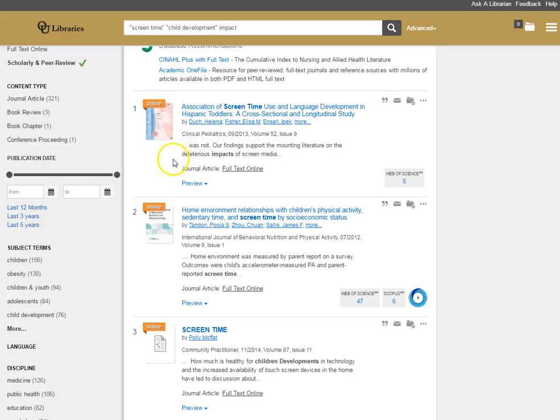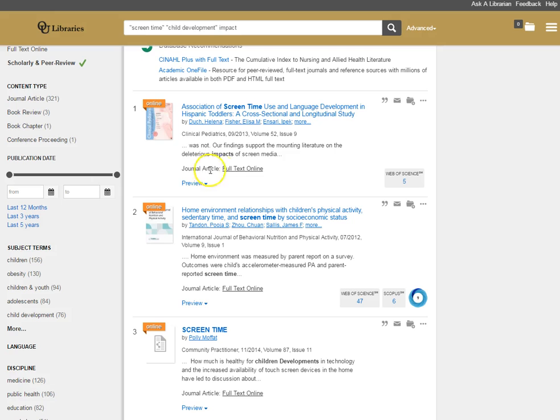I also see what kind of material it is. So here it's telling me this is a journal article. Depending on what your instructor has asked you to find, the kind of information that you might need for your assignment, this may be very important. I have a link here to the full text online. Clicking either on this link or on the title will take me directly to the article so I can read the article in its full text.